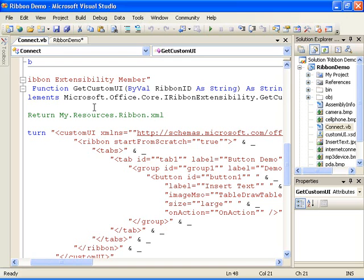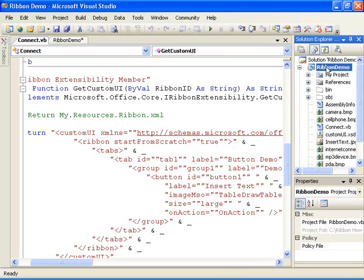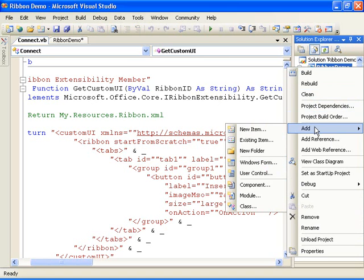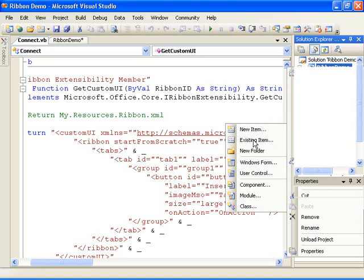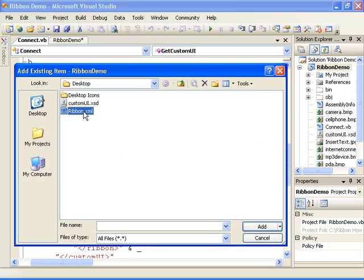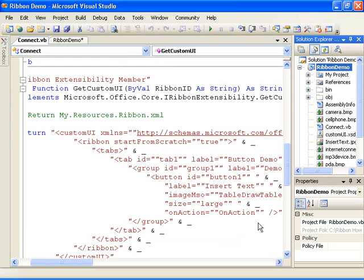First, I'll add the ribbon customization XML file, which I've created in advance, to the project. Right-click the project name in Solutions Explorer, point to Add, and then click Existing Item. The ribbon customization file can be named whatever you want, but I've named it ribbon.xml.